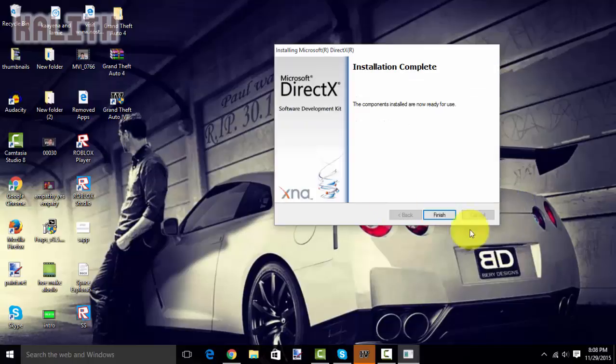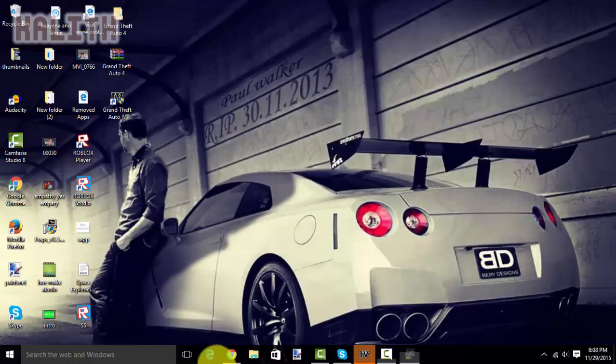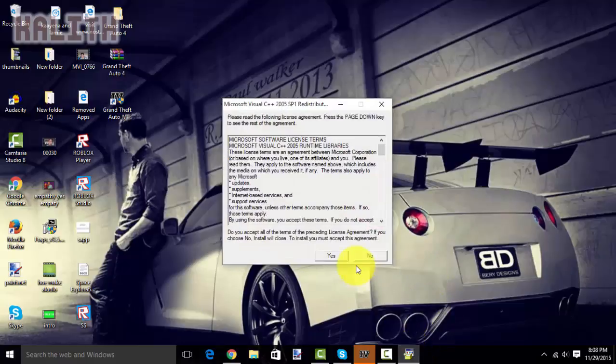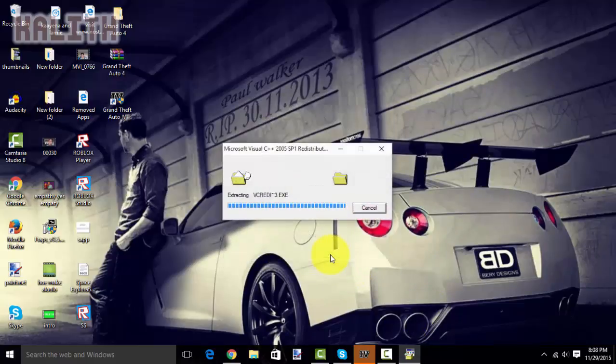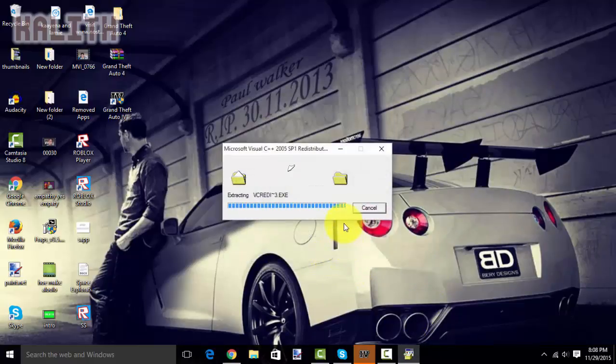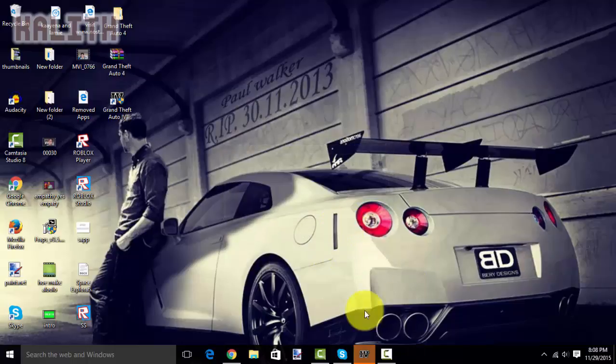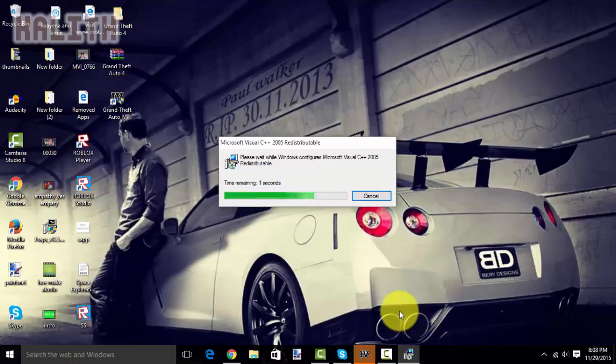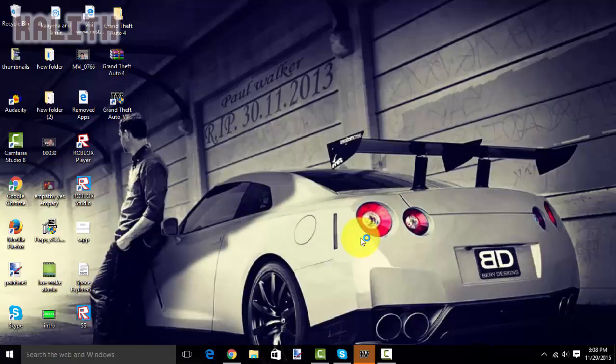Okay. So, once this has finished, you want to click finish. And, then go click on this. And, click yes. And, wait for this to extract. It should take about a few seconds. And, then wait for this to finish extracting. It should take about a few seconds. It shouldn't take that long. So, just give it a little patience. Okay.